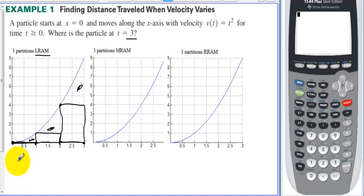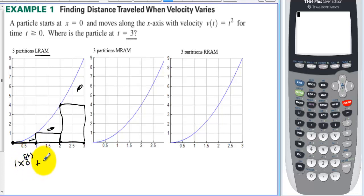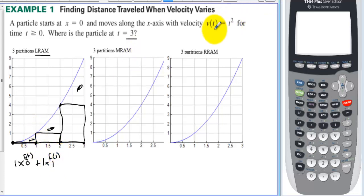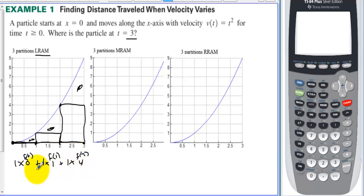The bases are 1, so we have 1 × f(0) = 0, plus 1 × f(1) = 1² = 1, plus 1 × f(2) = 2² = 4. Remember, we're using t² to find the heights. So we have 0 + 1 + 4, giving us an estimated area under the curve of 5.